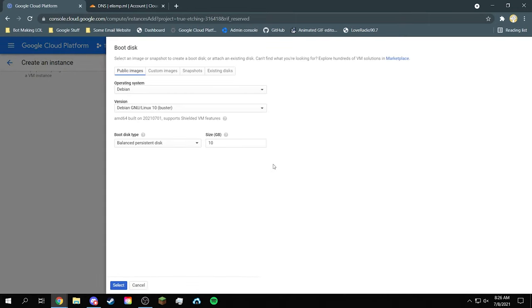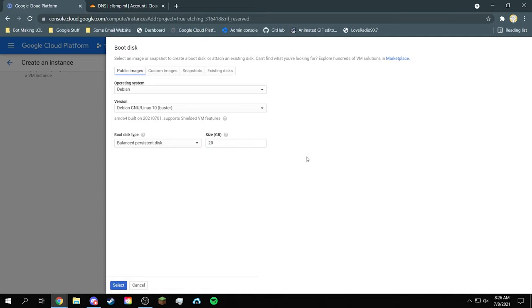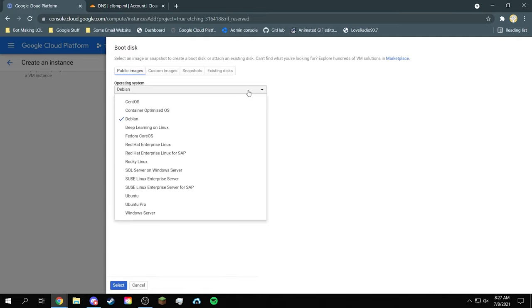Next we can change the boot disk and then change the size to 20 for the installation part. And we can change the operating system.